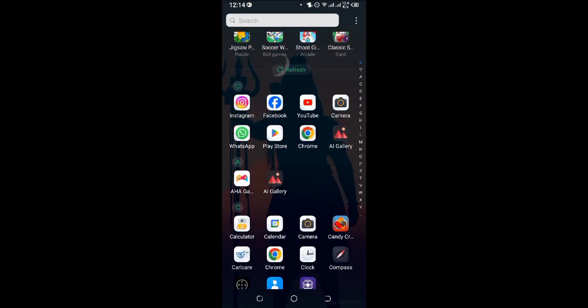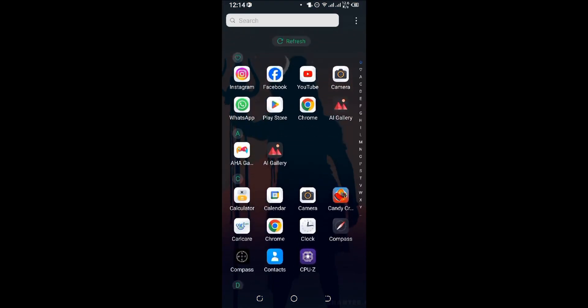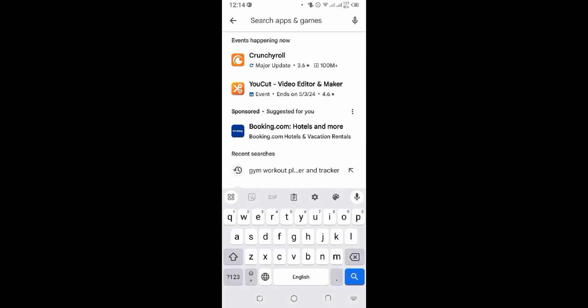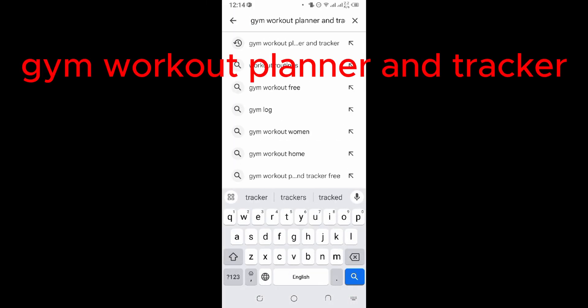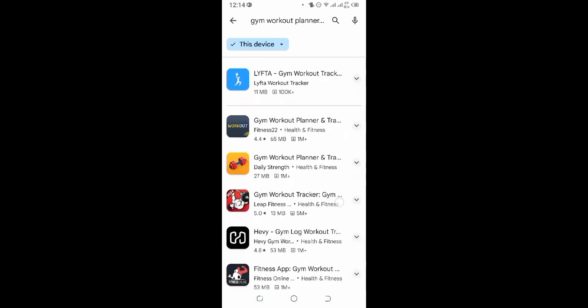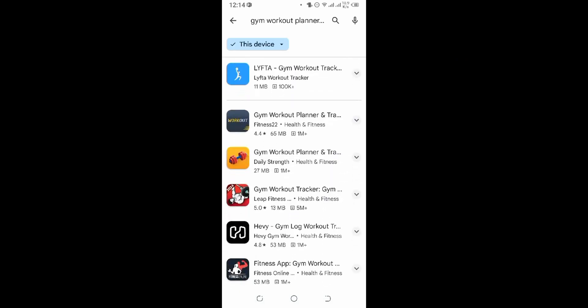...open up app store or your play store, bring up the search bar and type in Gym Workout Planner and Tracker, and hit the search. Now scroll down a bit. Now over here you can see the Gym Workout Planner and Tracker application on your mobile device.